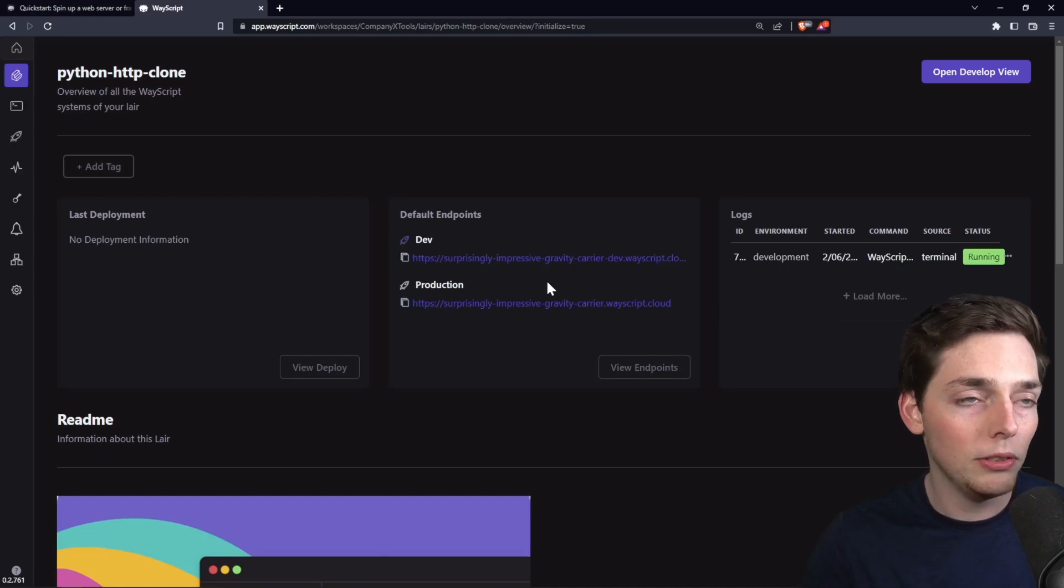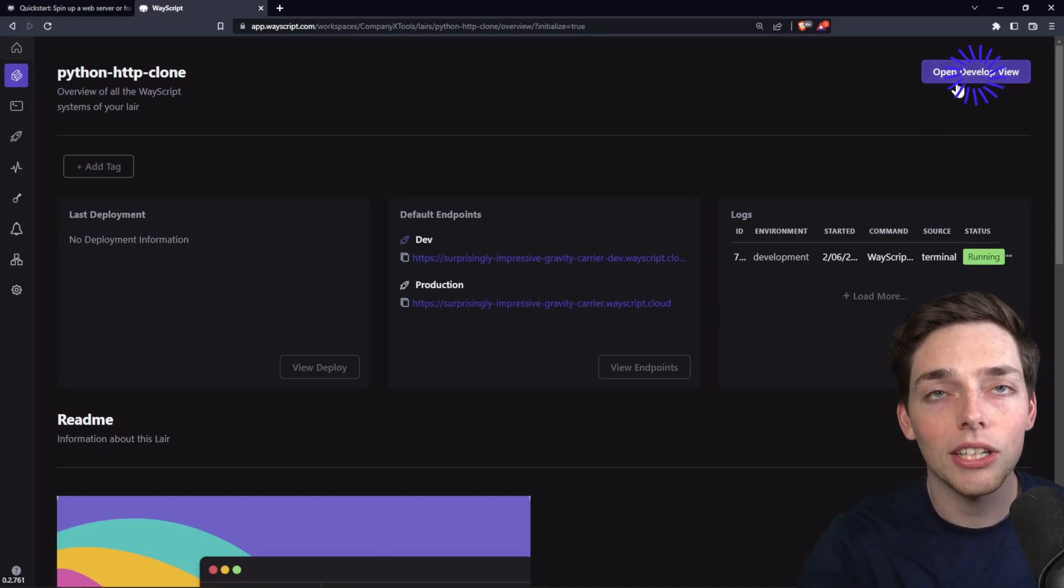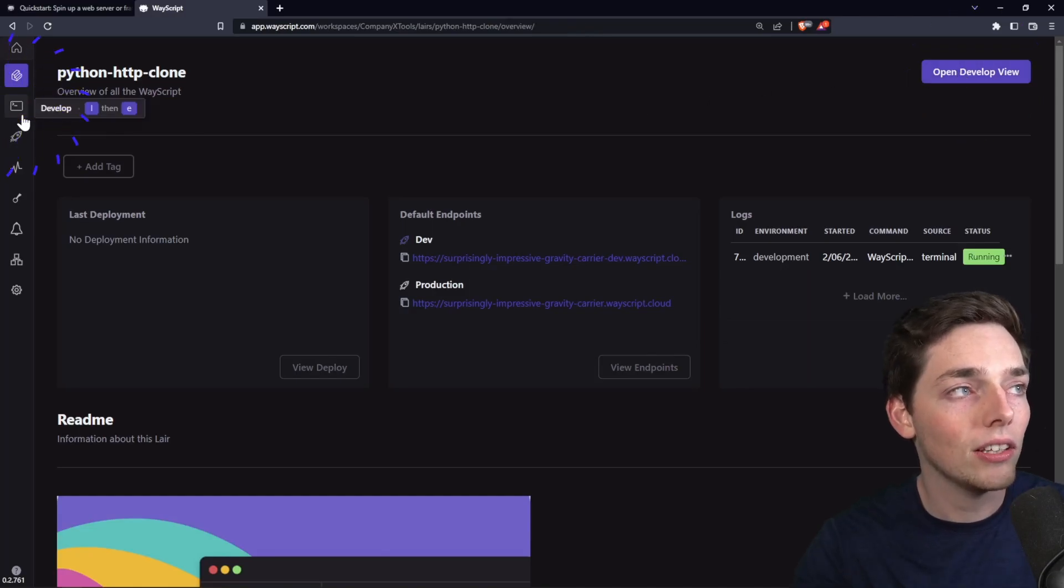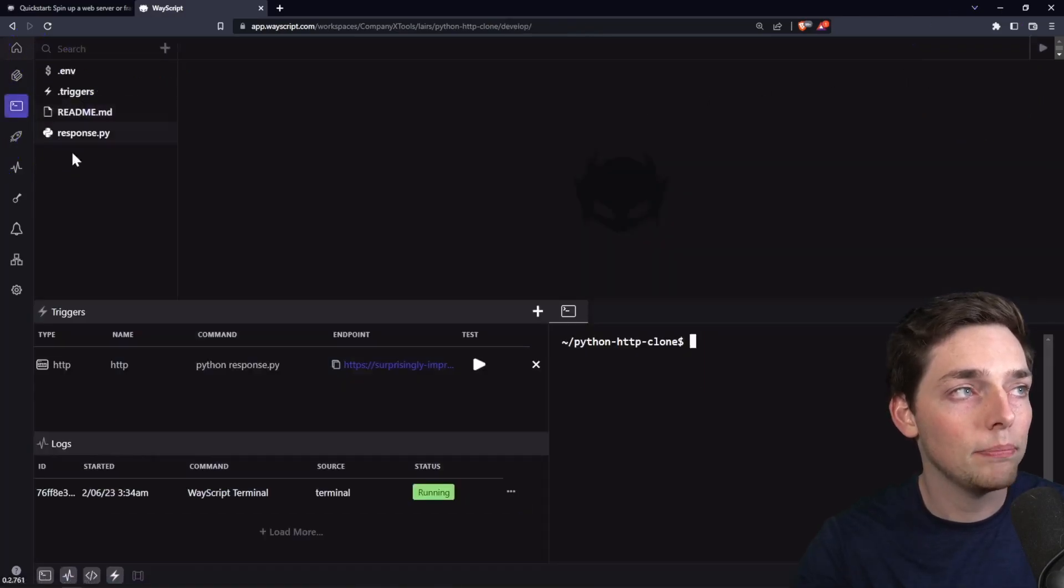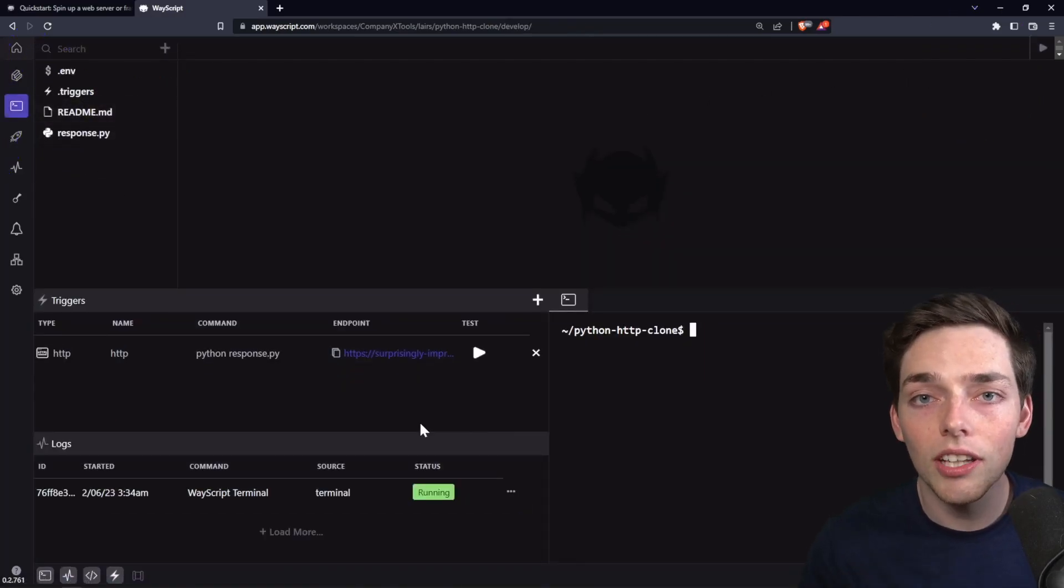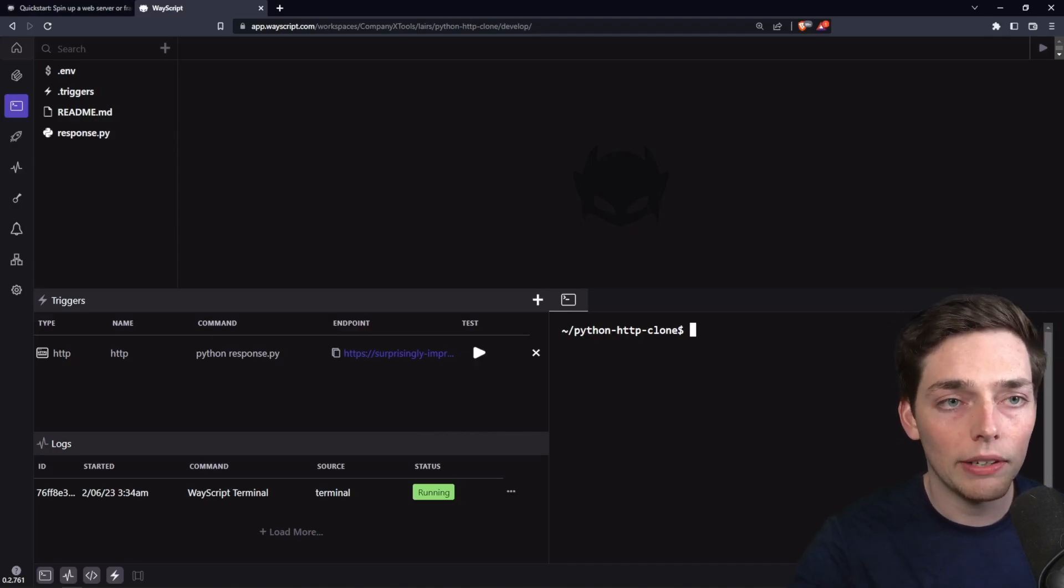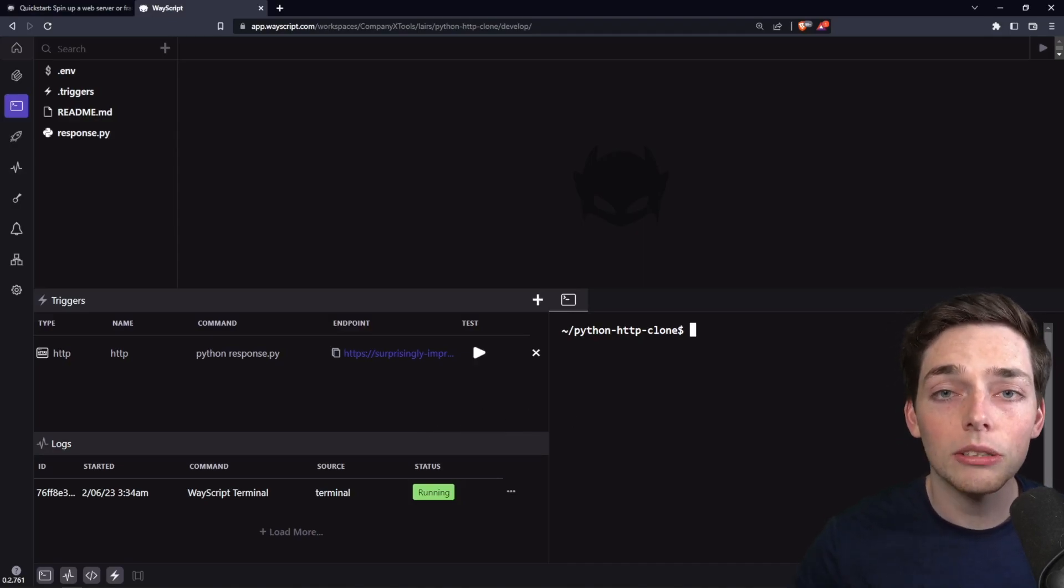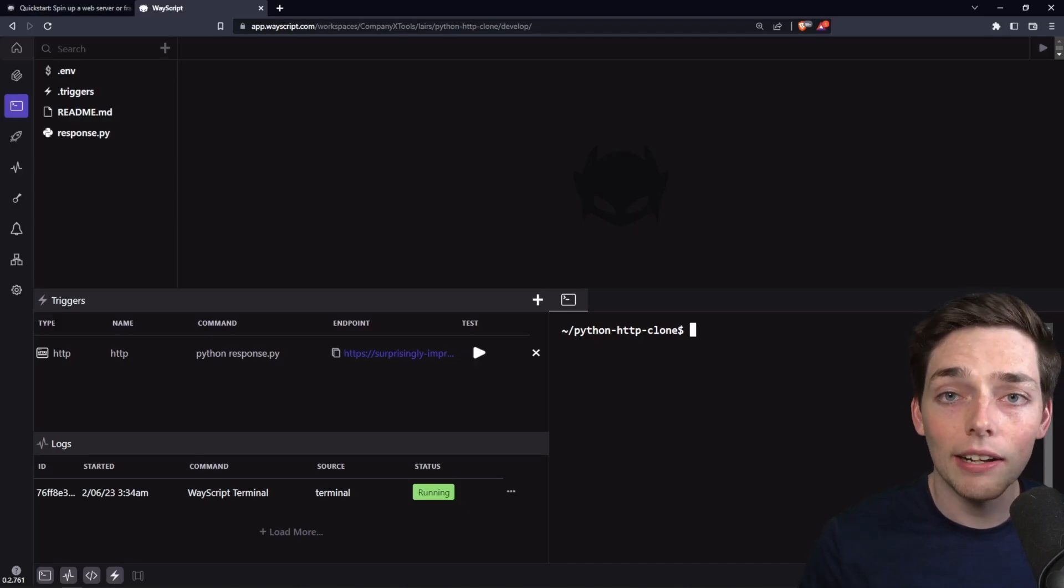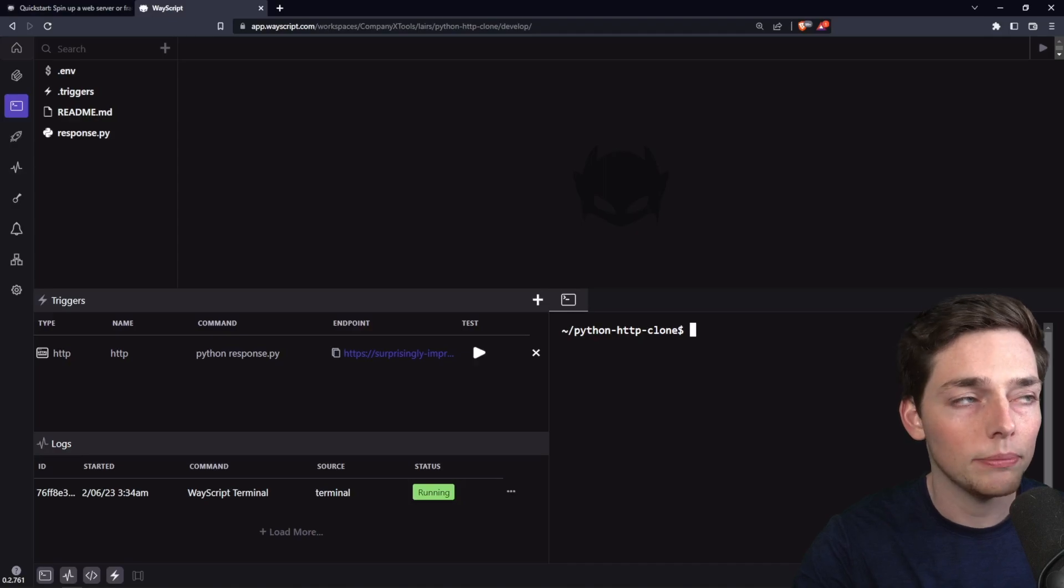So to view that code, what we'll do, we have two options. We can click this open develop view at the top, or we can select the icon on the left of develop, and that gives us our develop view of our layer. We have a terminal. Just like on a local machine, you have a built-in terminal. WayScript works as an environment. So any packages that you need, you'll have to install them, and you do that via the terminal.